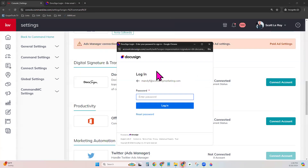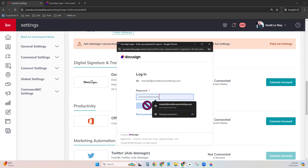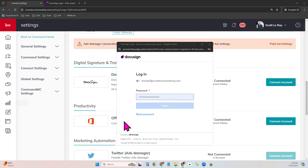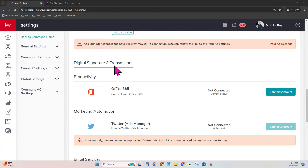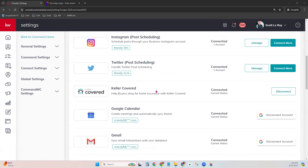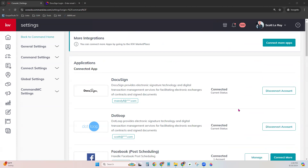You will see a pop-up window here. If you have pop-ups blocked on your browser, it may cause an issue, because this needs to be able to create that pop-up window for you to log into your DocuSign account. You would enter your password and log in. You should get a teal banner at the top letting you know that it is ready. It should now be showing right here underneath your Connected Apps — Connected Current Status. This means you're good to go, and your KW DocuSign account is now linked to your Command.